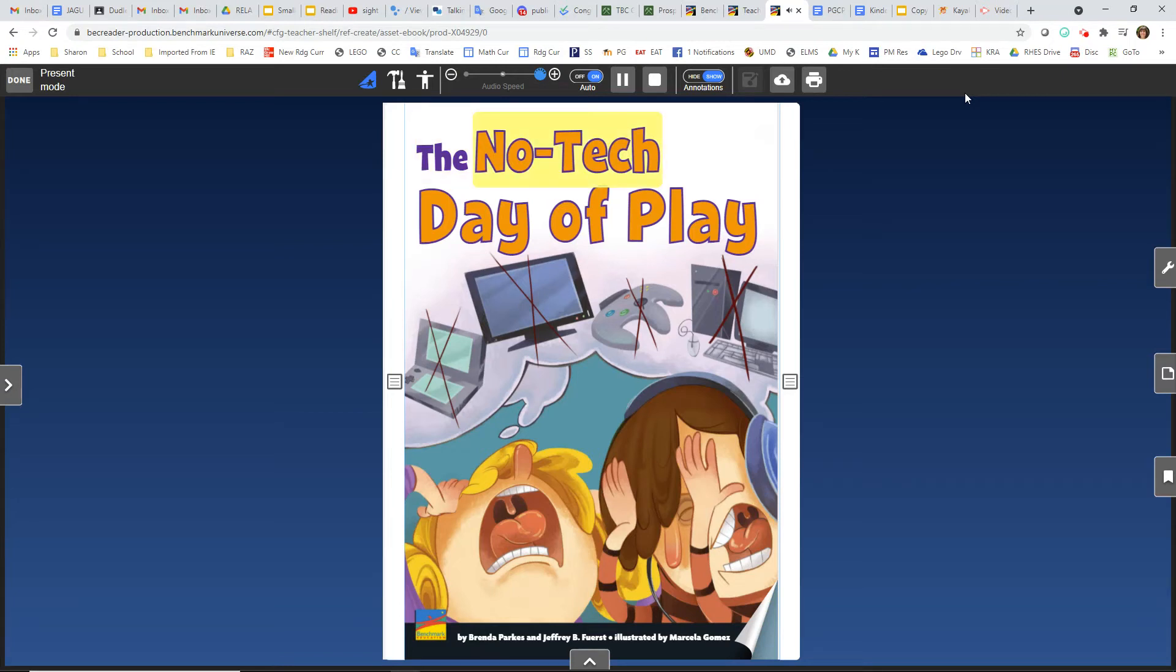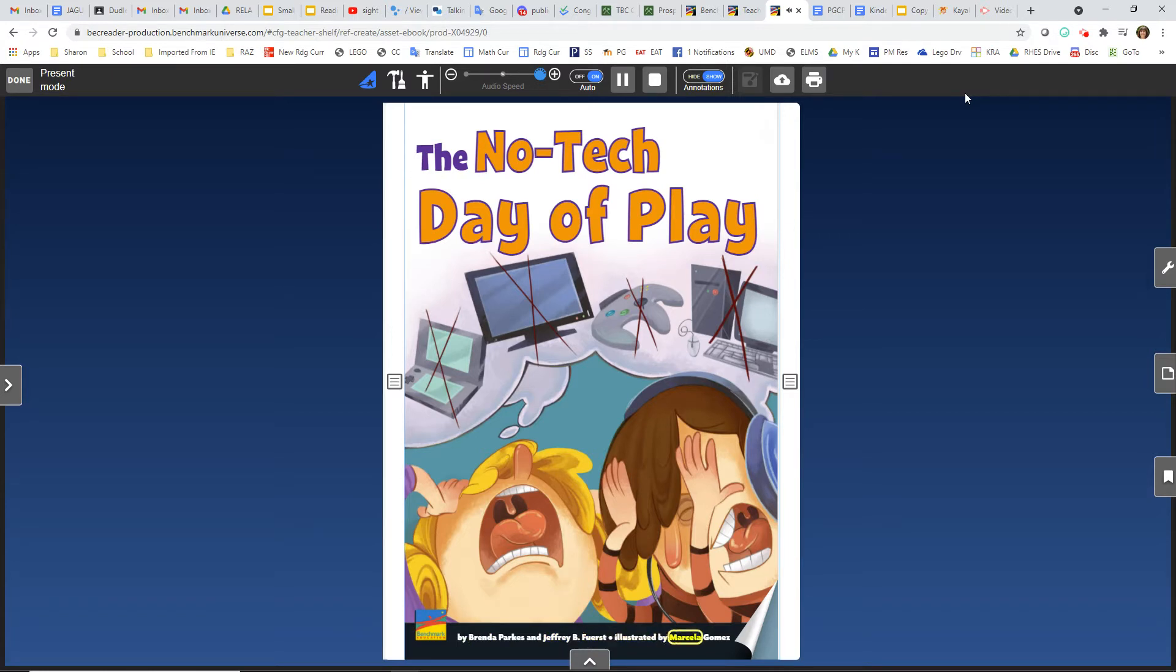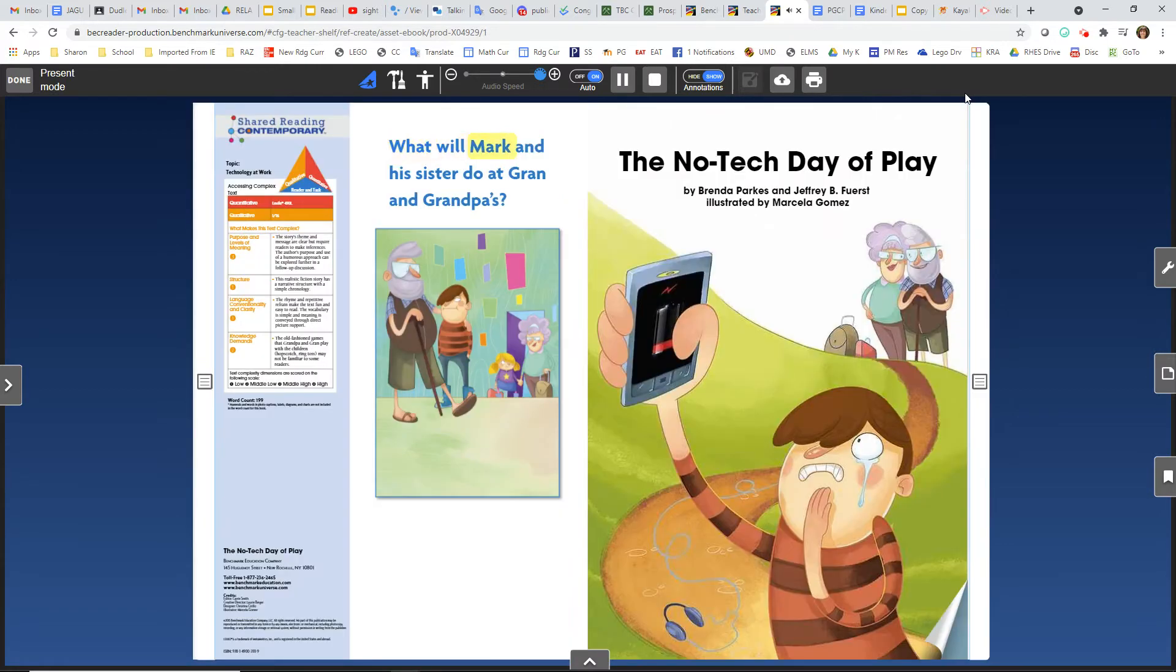The No Tech Day of Play by Brenda Parks and Jeffrey B. First, illustrated by Marcella Gomez. What will Mark and his sister do at Gran and Grandpa's?